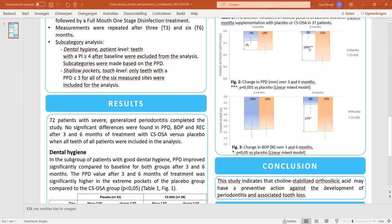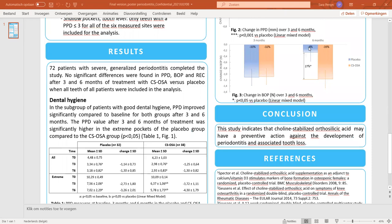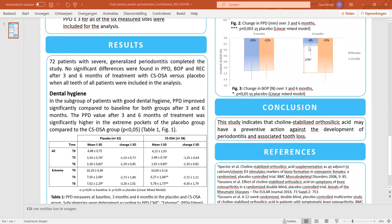72 patients completed the study. When all teeth of all patients were included in the analysis evaluating the effects on pocket depth, gingival recession, and bleeding on probing, we could not find any significant differences between the ch-OSA and placebo treatment groups.